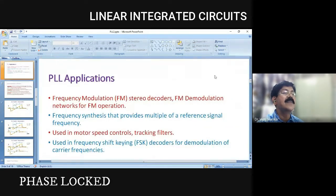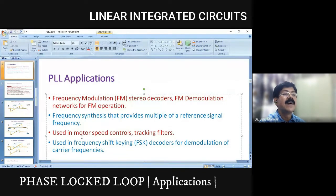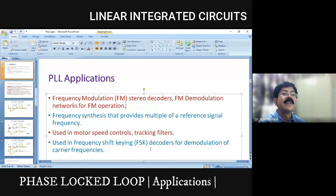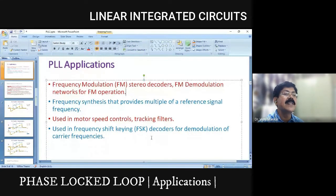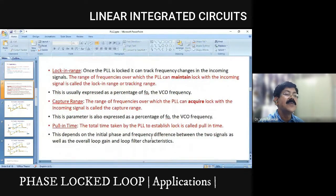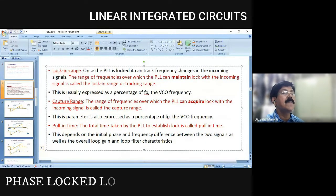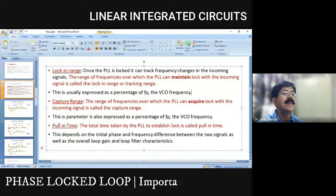There are various applications of PLL including FM demodulation, stereo decoder, FM demodulation, frequency synthesis, motor speed control, tracking filter, and FSK demodulation of carrier frequencies. There are some important terms associated with PLL: lock-in range, capture range, and pull-in time. Lock-in range and capture range are very important definitions.